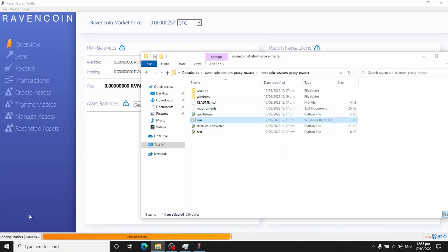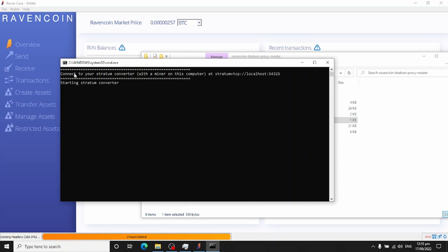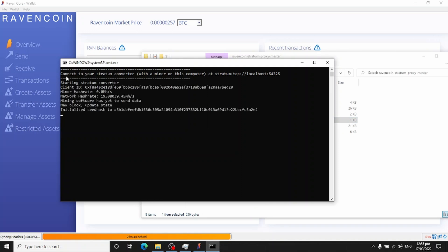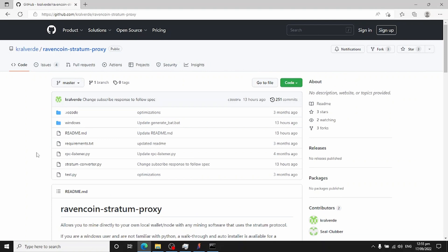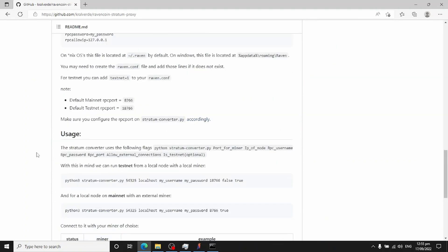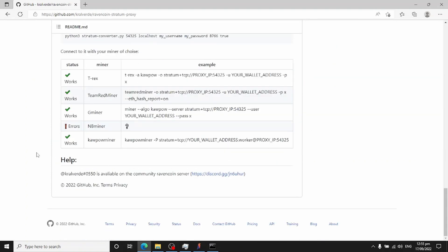Once Ravencoin Core is back online and showing it's fully synced, come back and double-click run.bat to start the proxy. It'll initially say it's connecting. I've already pointed a miner at it and it's starting to talk to it now. If you go back to the GitHub page for the stratum proxy and scroll down, they give you several example command lines for common miners.